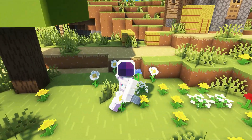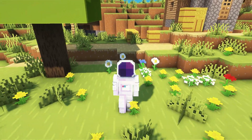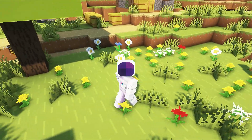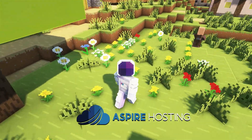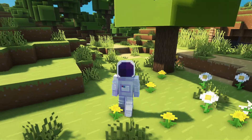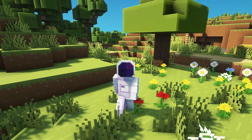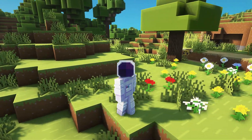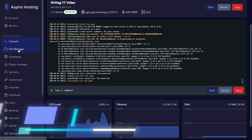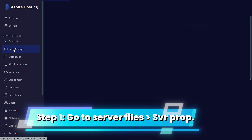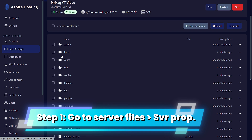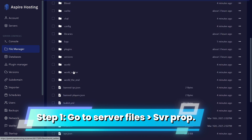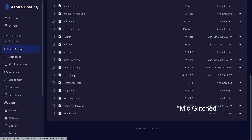First, you need to get into your server files. If you are using Aspire Hosting, it's super simple — just head into your control panel and open the file manager. There you can see I am opening the file manager, and you have to look for a file called server.properties.